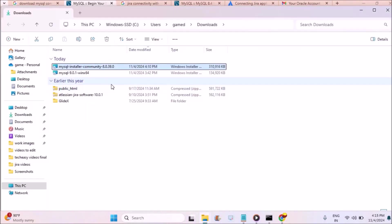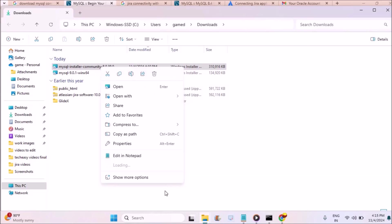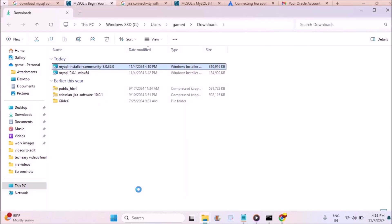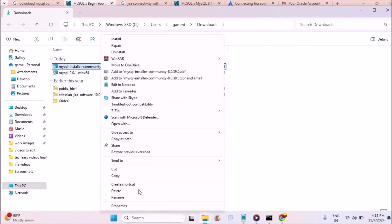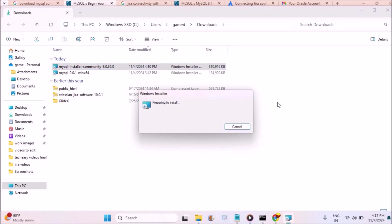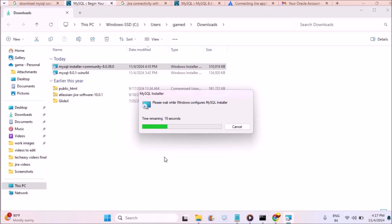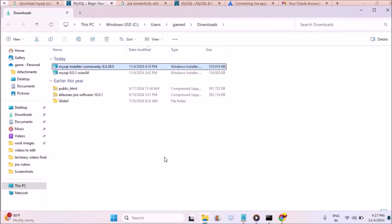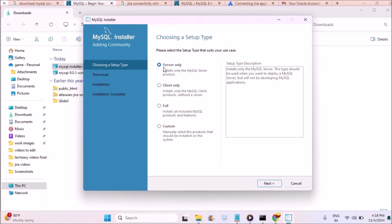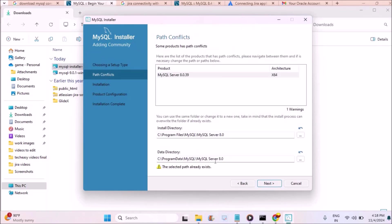Once it is downloaded, go to your download folder, right-click on the file, and click on install at the top. When you right-click, you will see an option like install — click on that top option. Once you click on install, the installation process will begin. It is the process of installing MySQL 8.4 Community Server, which has already started on my computer. As soon as it is finished, you will see a pop-up. You need to choose 'Server Only', then click on next.